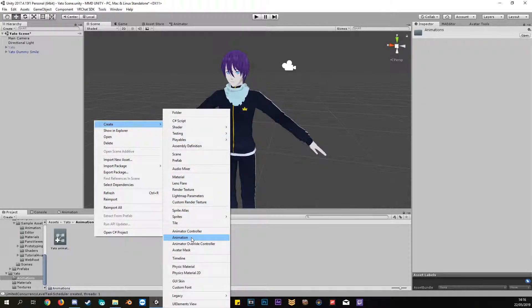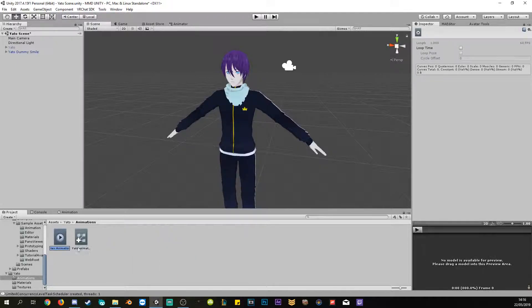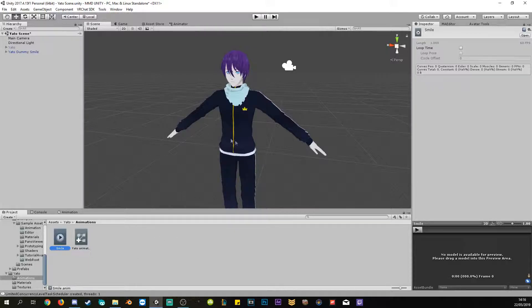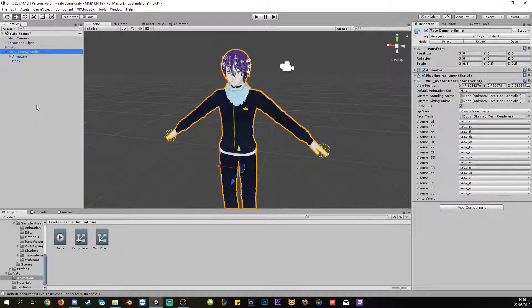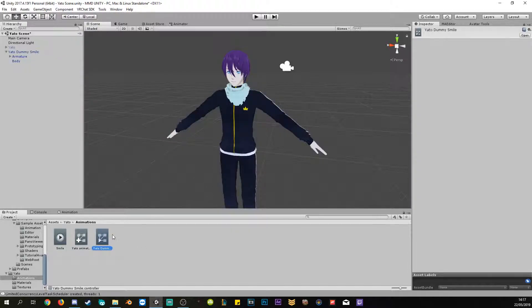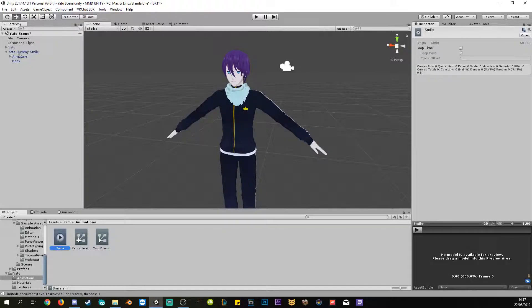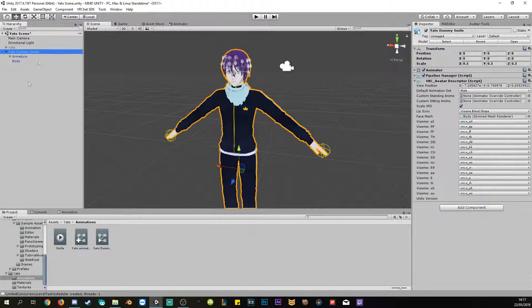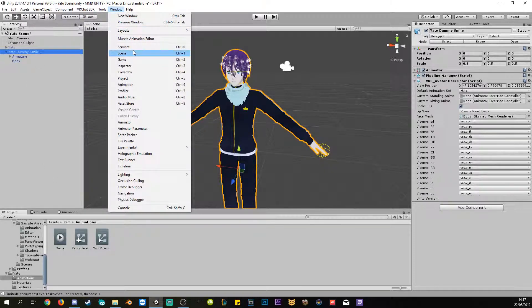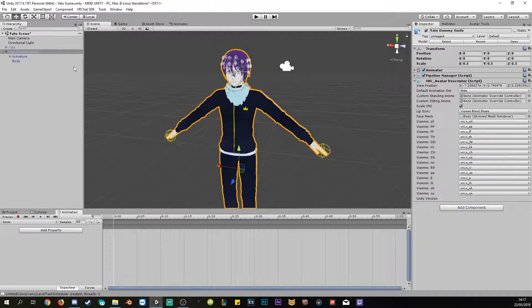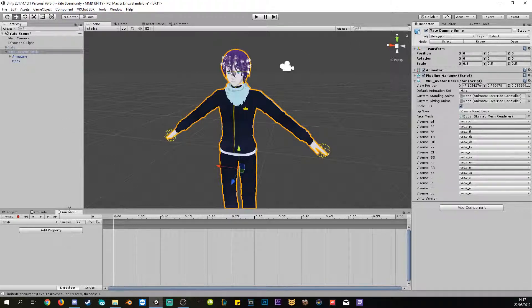Right-click here, go to Create, scroll all the way down to Animation, and call it 'smile'. Drag this onto the dummy — this will create the animation. We open the animation by going to Window and clicking Animation, or press Ctrl+6. This pops up a window, and you can drag the tab down here or wherever you like.